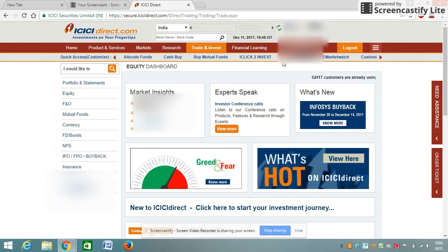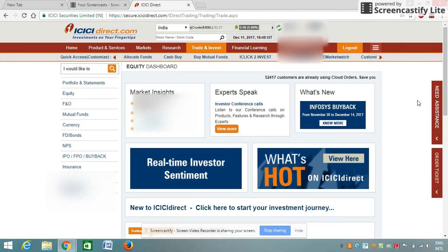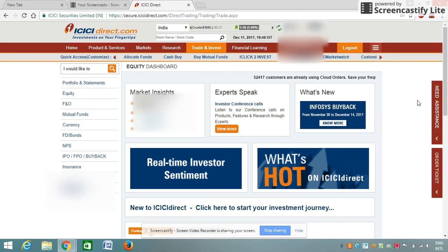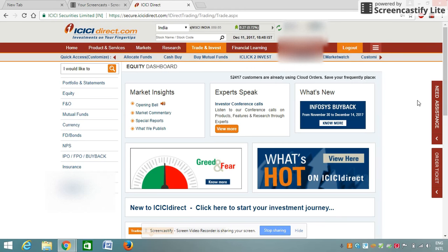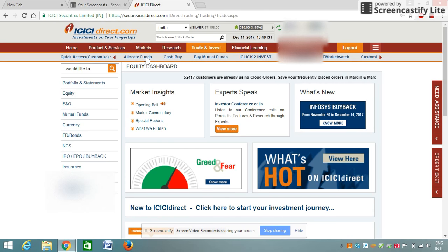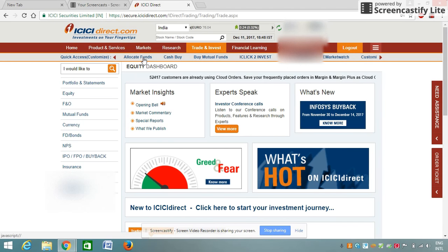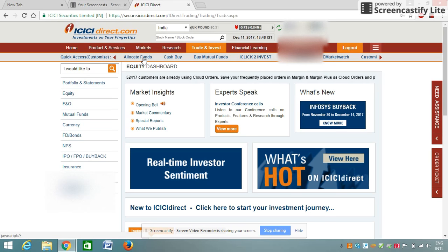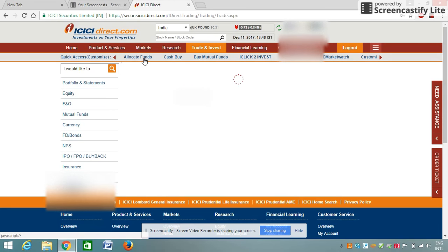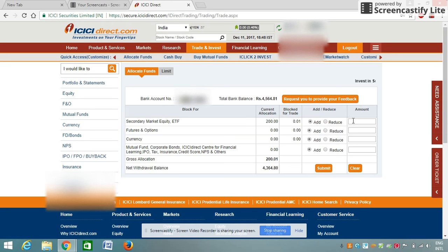This dashboard has opened — this is basically the first dashboard of your trading account. The first step to buy shares in ICICI Direct is to add money or to allocate money in this trading account. The allocation of money will be done through this option, and the money will be taken from your net banking to this trading account. Please click on this 'Allocate Funds' option.